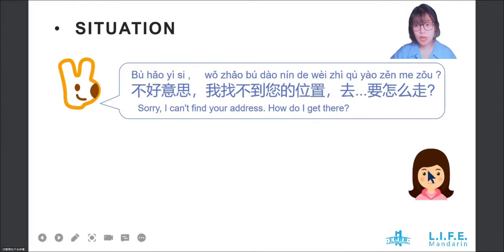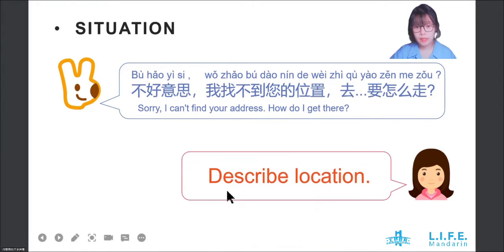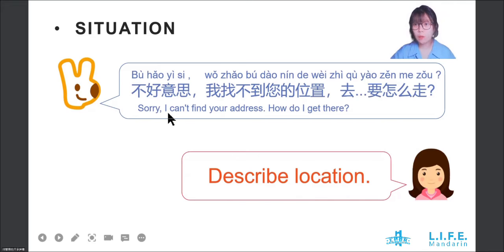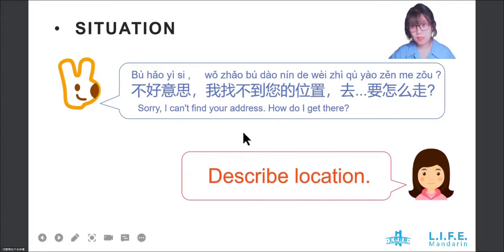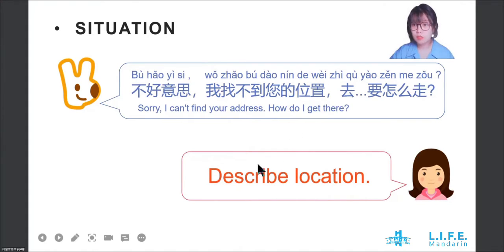At this time, the girl can describe the location to help him find the address. So today, we'll learn some new words and new structures to help us describe the location.